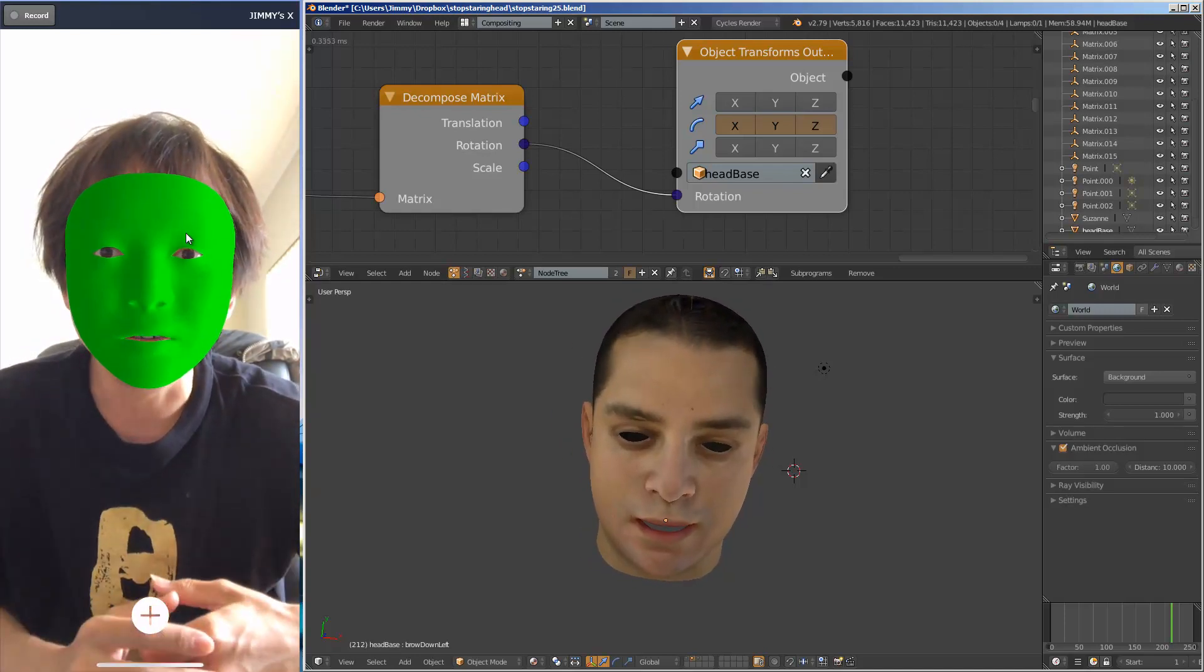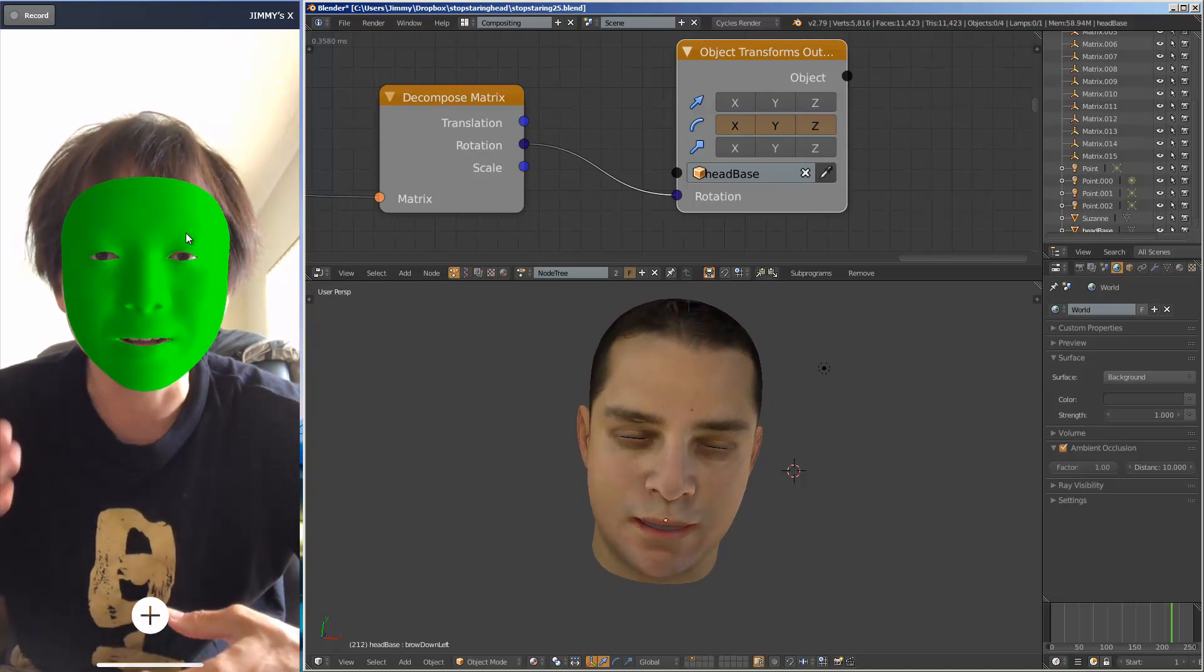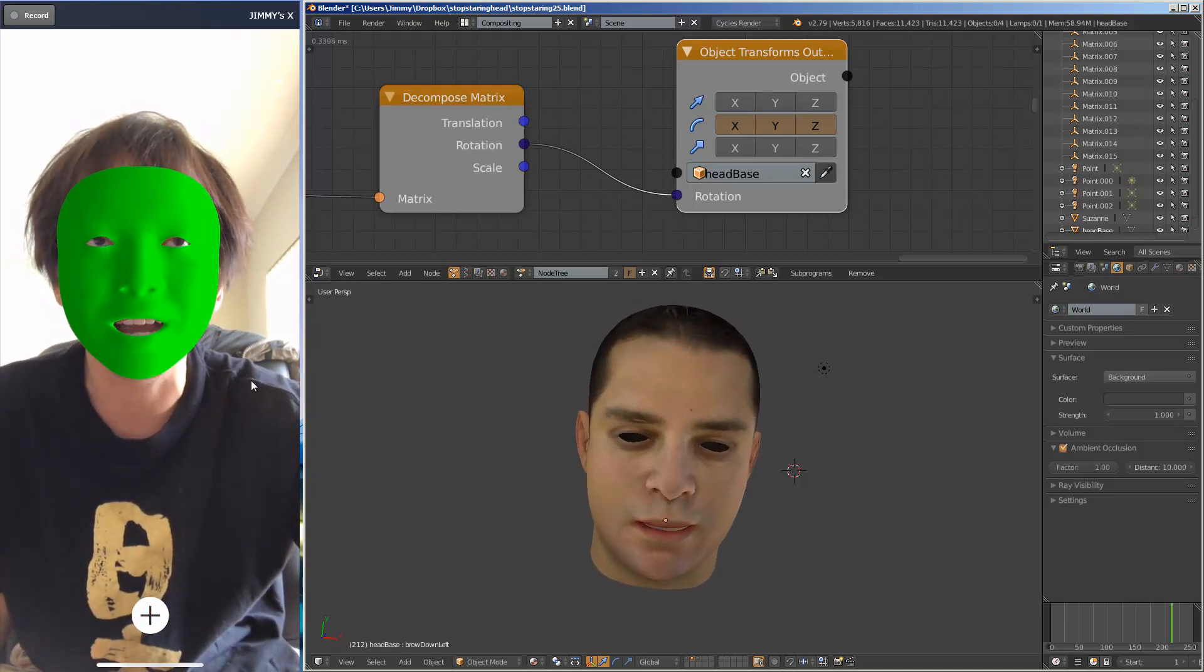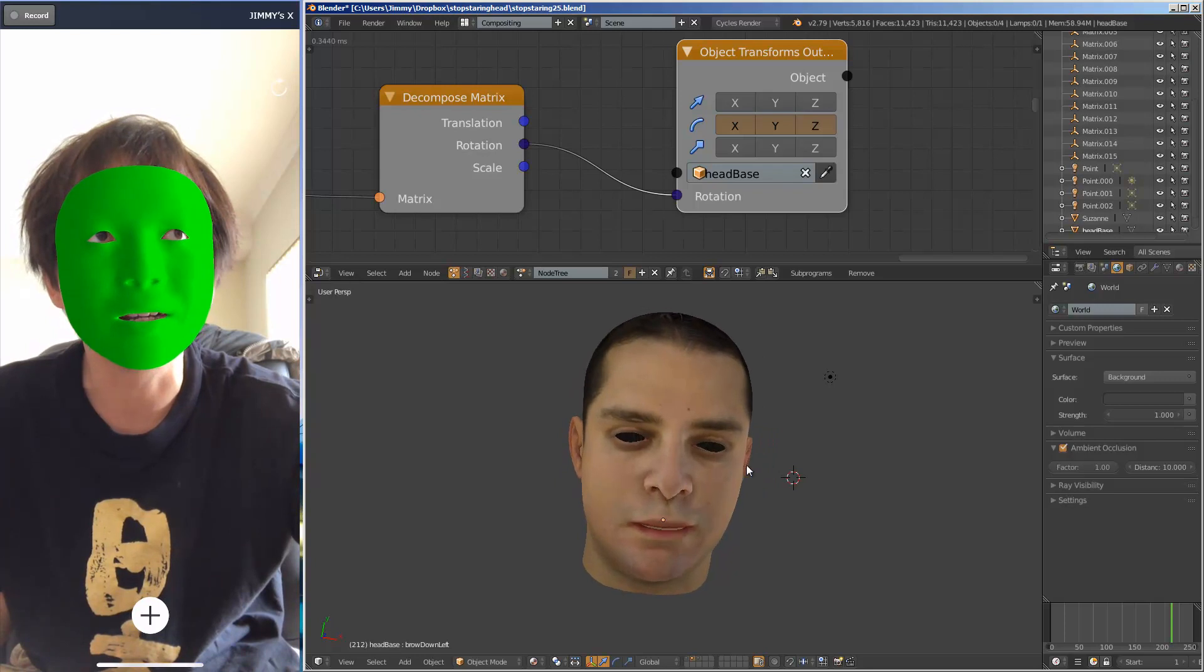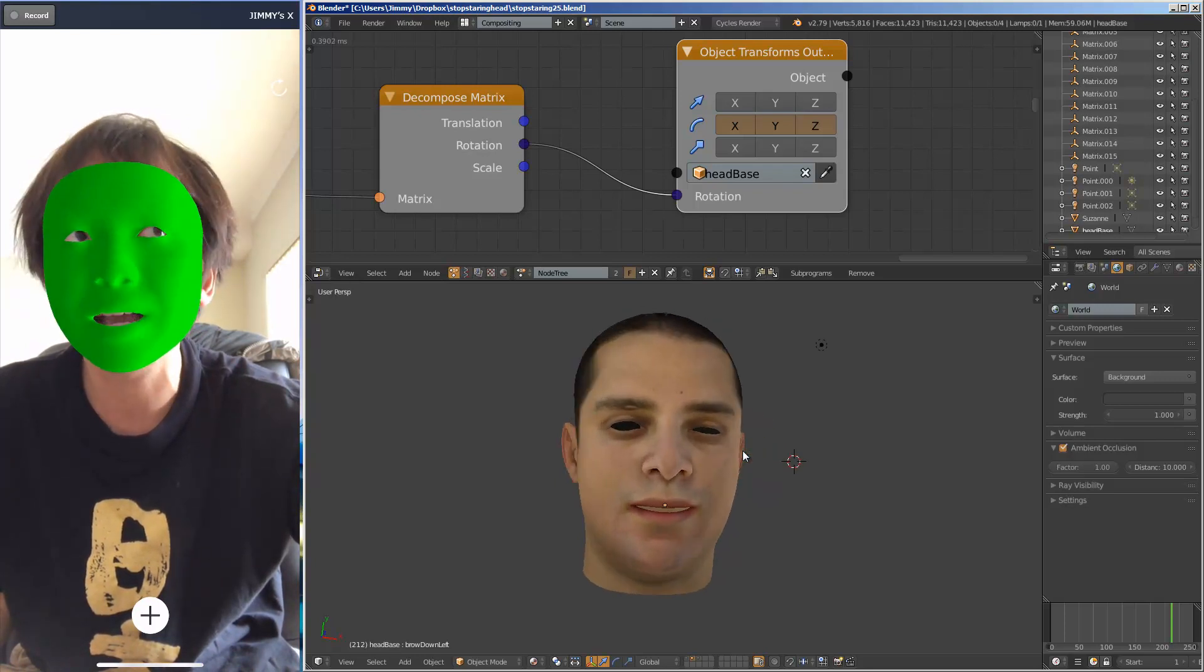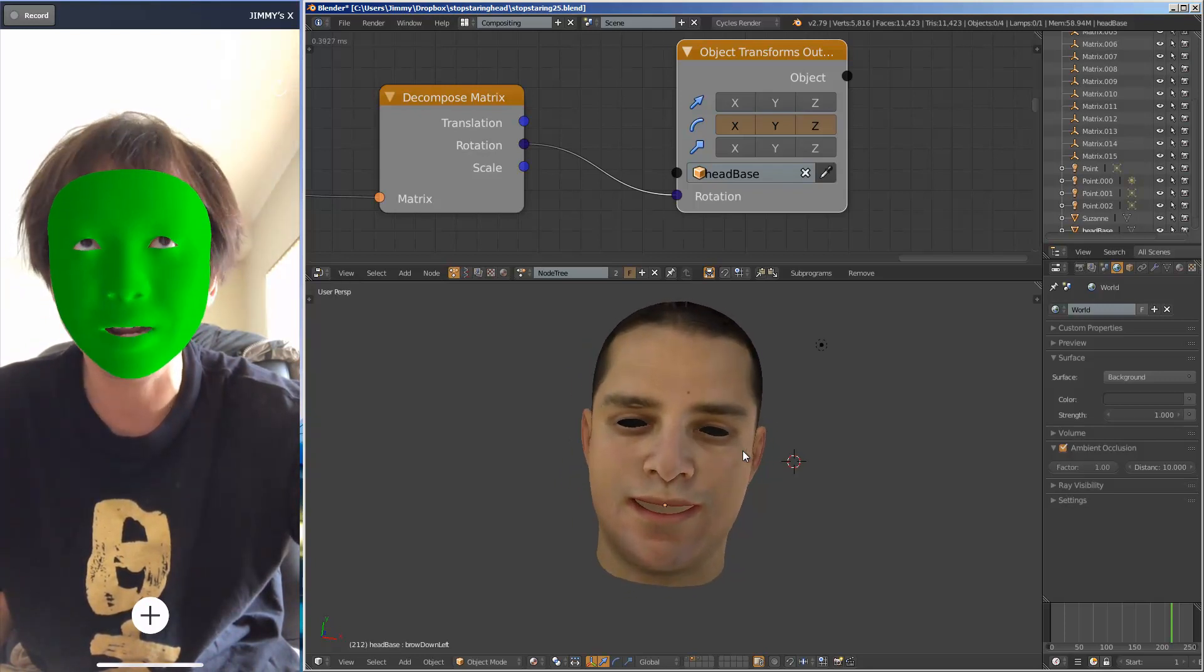If I'm actually recording my face and textures and then projecting it back into Blender, I can get my eye tracking as well.